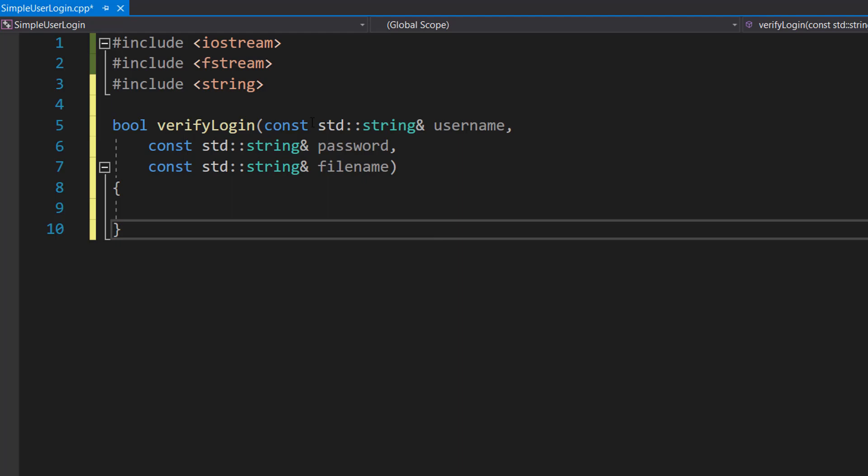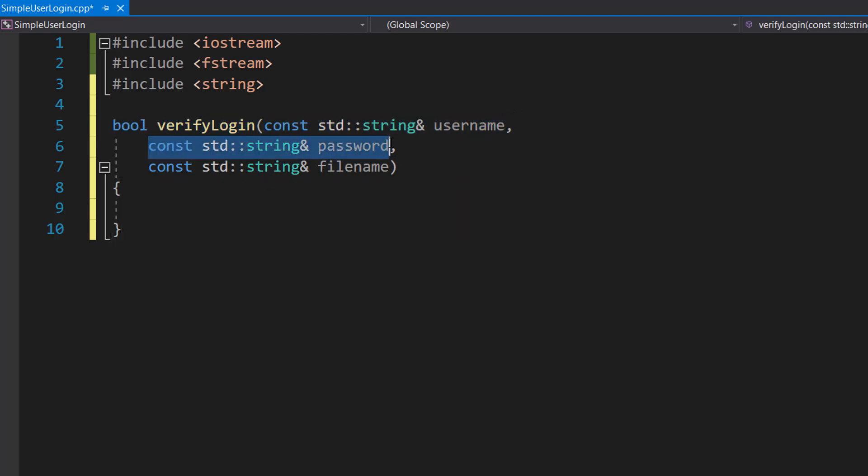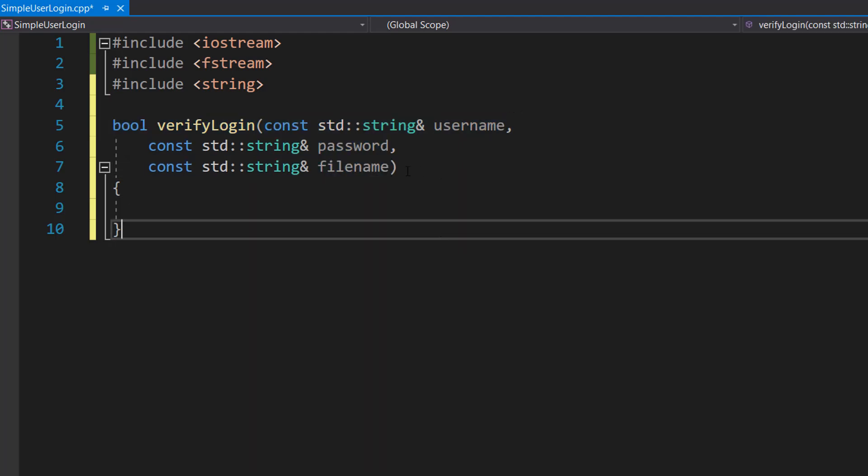So we've got three strings: one for the name, one for the password, and one for the file. Basically how it's going to work is if you get the username and password correct it's going to return true, otherwise it returns false. And by correct I mean the username and password have to belong to the same record. I couldn't put the username for one person but the password for a different person and log in - that's not how it works.